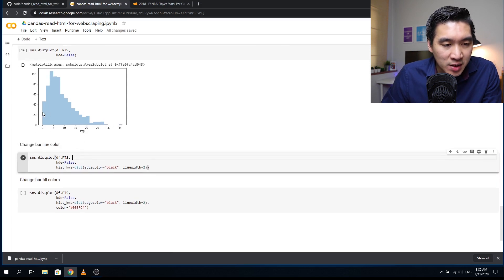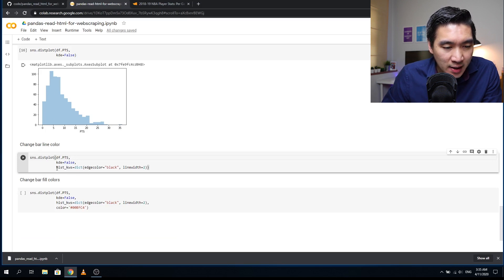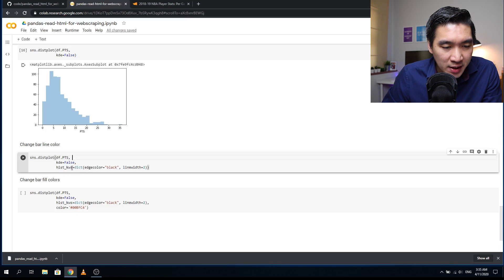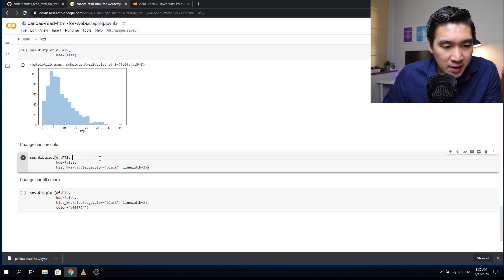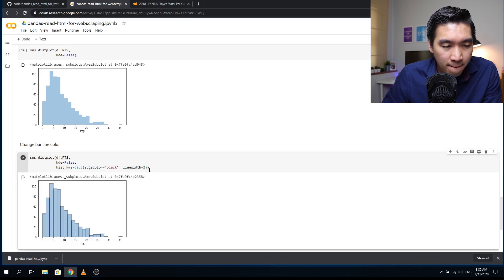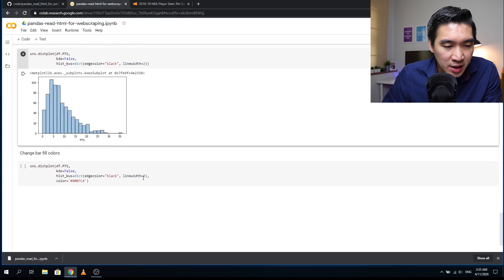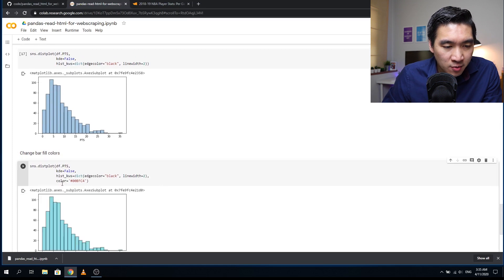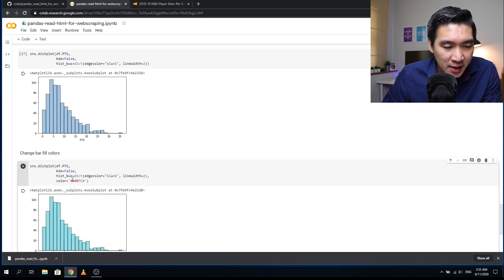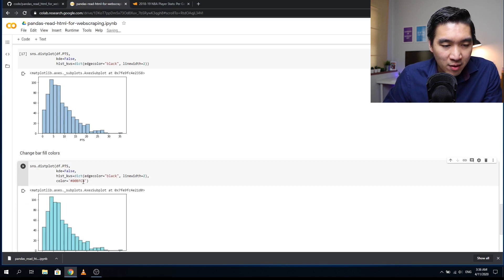Let's say we want to change the bar line color, because right now it's transparent. We're going to use the dictionary function inside hist_kws. We'll define the edge color of the bars to be black and make the line width about two. Let's say we want to change the fill color. We'll use the color option with the hex code, which is the hashtag followed by six alphanumerical characters.